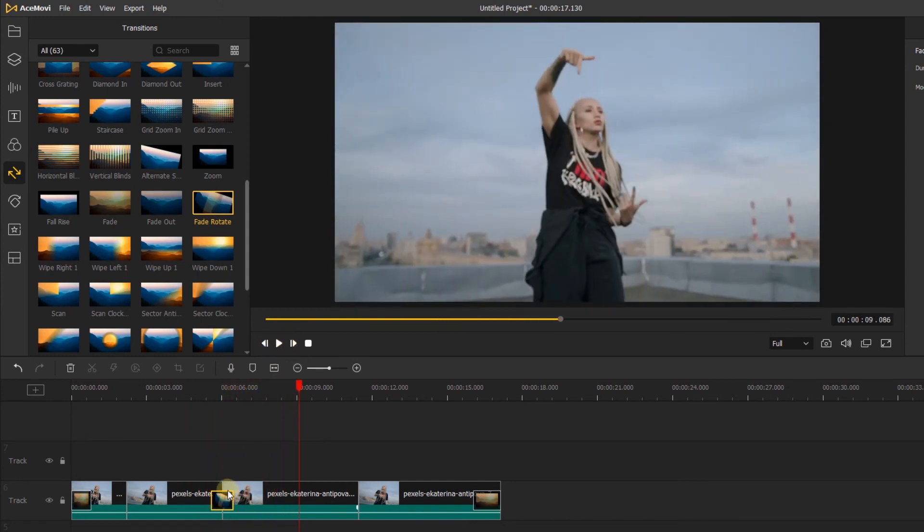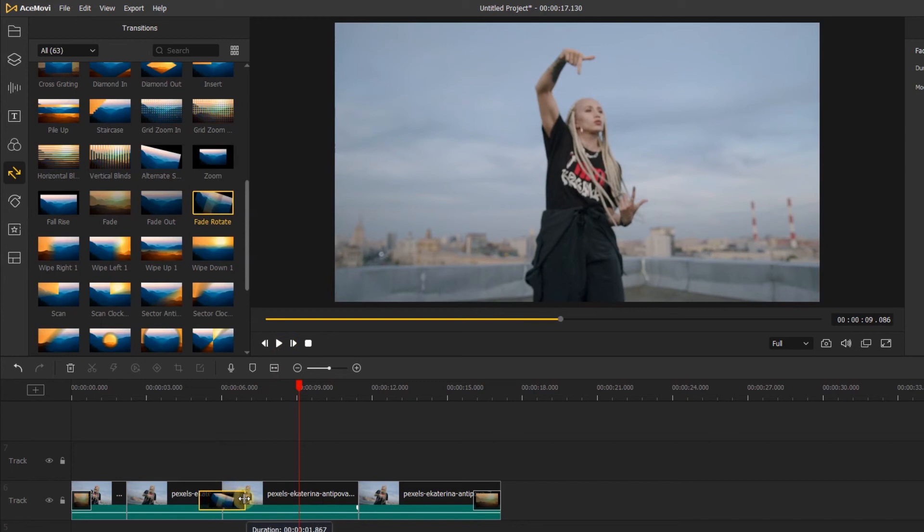You can always change the position by simply click dragging the transition around. This is a faster way to change between overlap.